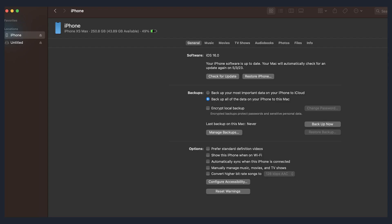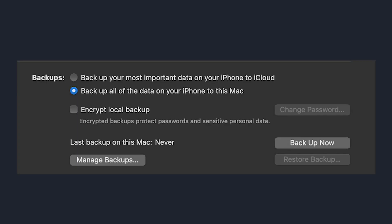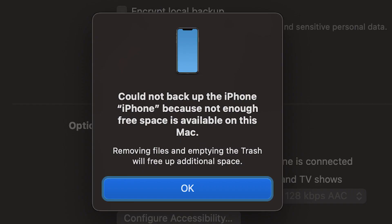Trust this device, and you should see the options to backup your phone. Make sure to select Backup all the data on your iPhone to this Mac. And do not select Encrypt Local Backup. Then click Backup now, and after some time, you should...